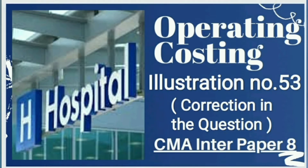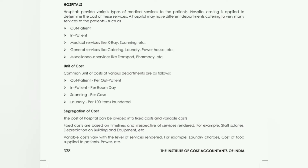Hi guys, thank you so much for watching my channel The Witty Turtle. Today we are going to continue with the chapter Operating Costing, and today we are going to complete the hospital section.